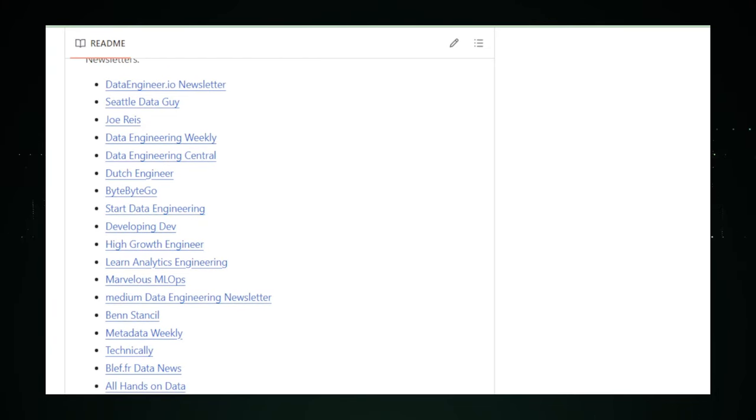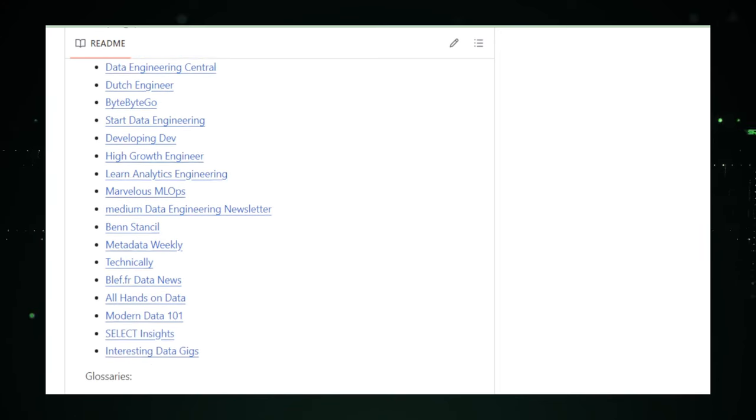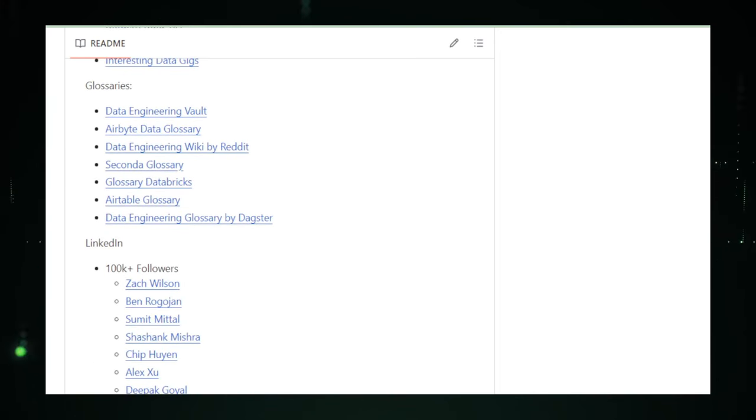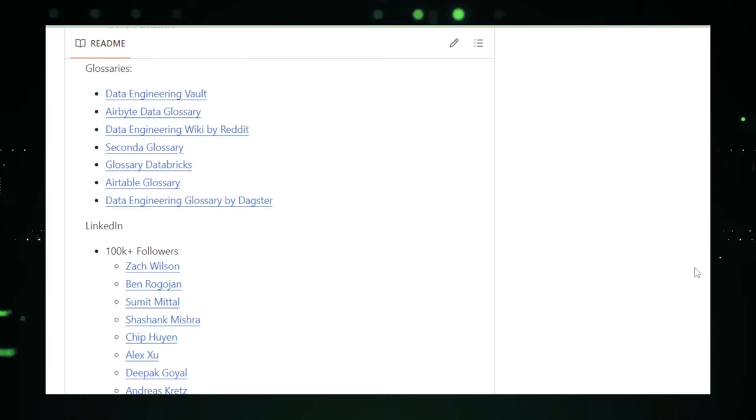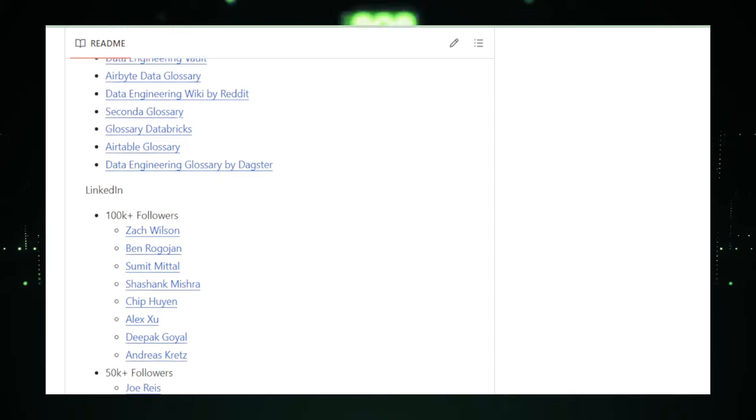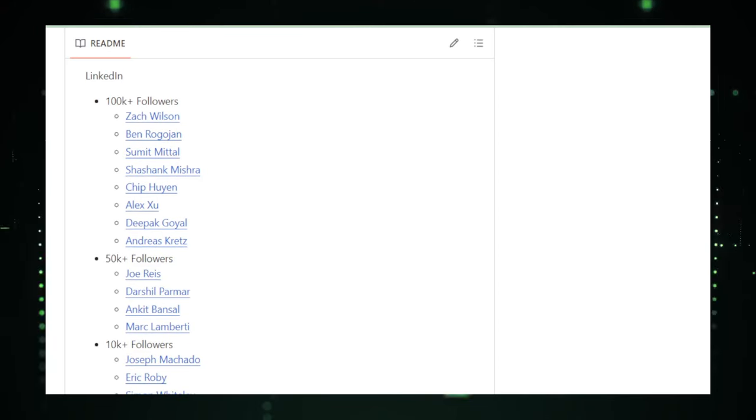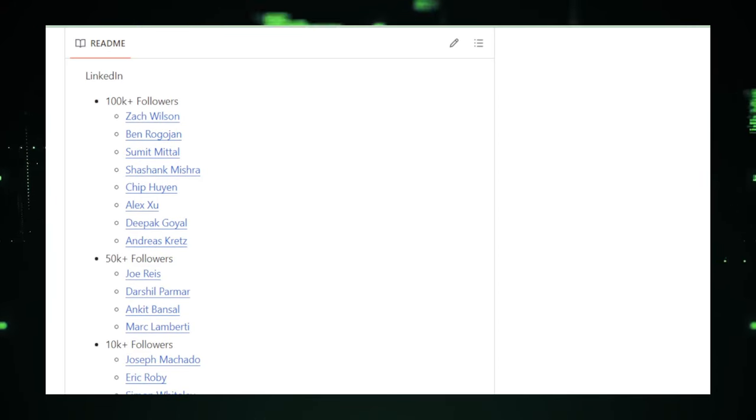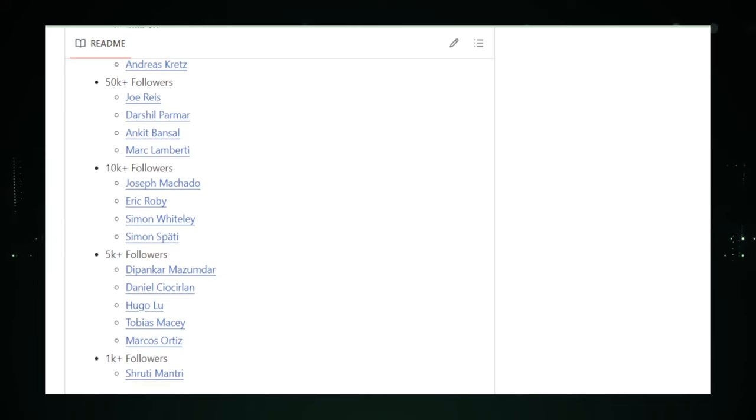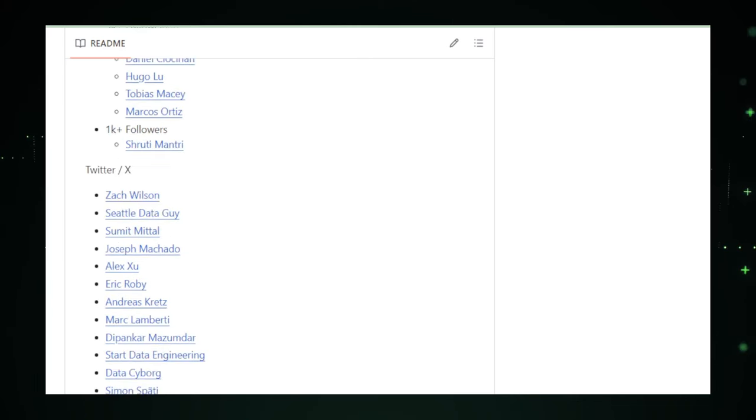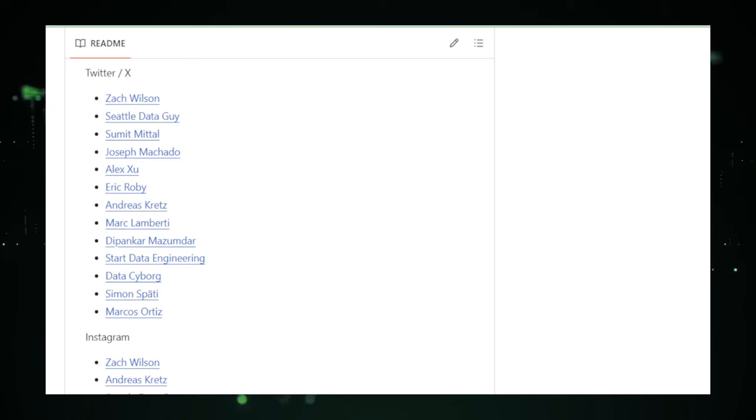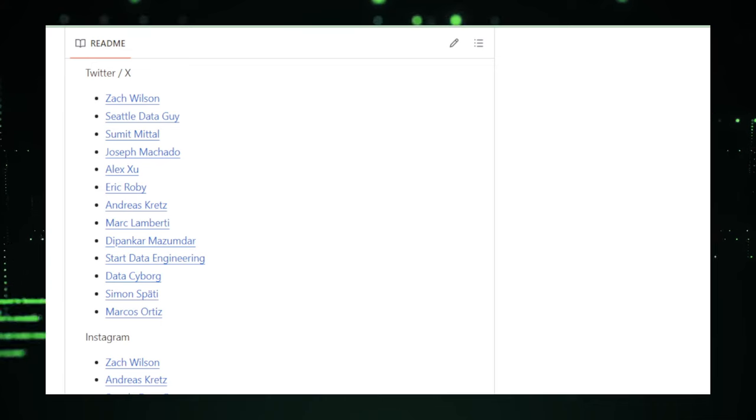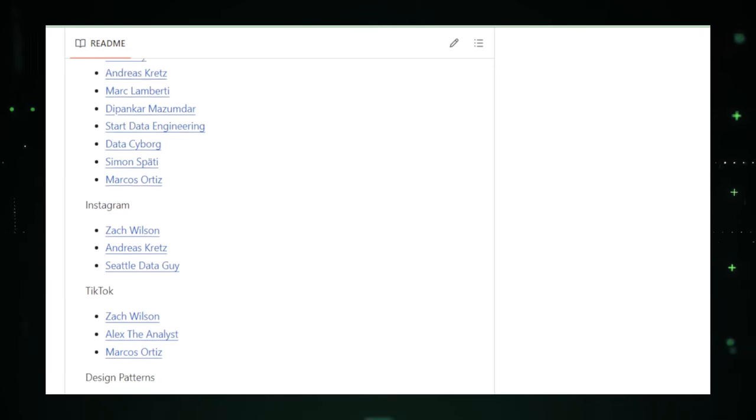The collaborative nature of this open-source project means that it's continuously being updated with the latest developments and trends in the field. The world of data engineering evolves rapidly, and having a resource that keeps pace with these changes is invaluable. In conclusion, the Data Engineering Handbook is an exemplary resource for anyone interested in the field of data engineering. Whether you're just starting out or looking to expand your knowledge, this handbook offers a wealth of information to guide you on your journey. As the data landscape continues to evolve, resources like this handbook are vital for staying informed and mastering the art and science of data engineering. Let's keep exploring and pushing the boundaries of what's possible with data.